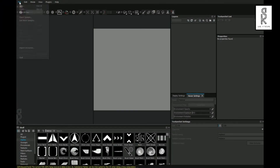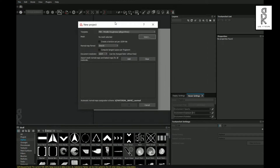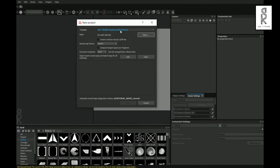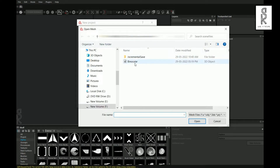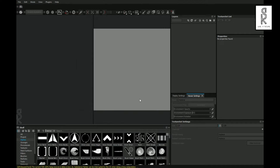So here in Substance Painter, go to File and choose New. From here, select PBR Metallic Roughness, then select the FBX file of the model which was exported from Maya. For now I will keep 1K resolution. Afterwards we can make it higher. Then click on OK.